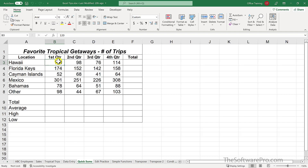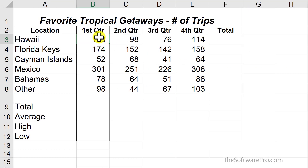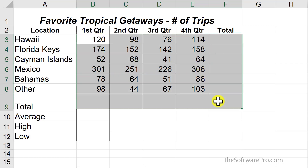In this quick tip, we'll look at a handy trick for using the AutoSum option in Microsoft Excel. To create totals along the bottom or the right side of numerical data, you don't have to create a formula and then copy and paste. Simply highlight the range and include those areas where you want to add the formula.